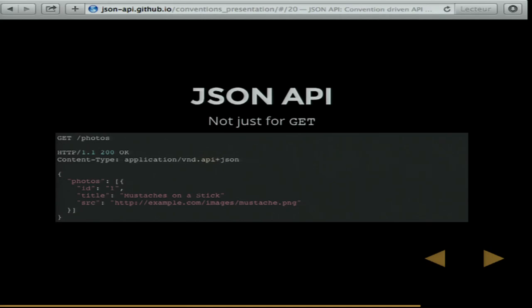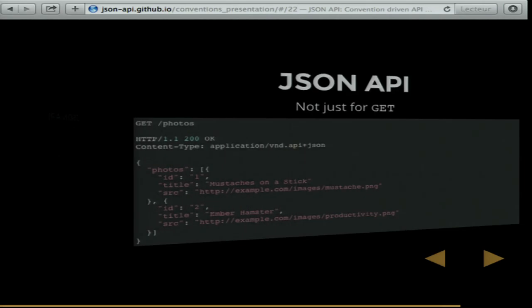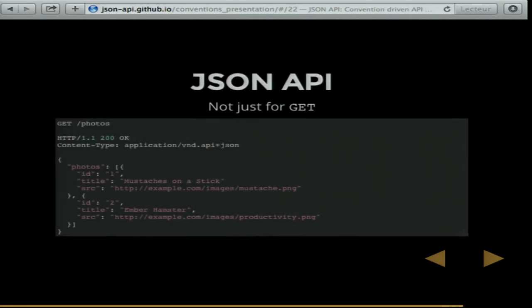It is not just for GET requests. If we fetched a JSON API server and it gave us back a photos array with one photo in it, we could then send a POST request to the URL embedded in that response, provide data in this format, and get the collection back. This is nothing foreign, but the point is it is spelled out so that everyone does it in the exact same way — we don't tweak it in totally different ways for every different API.